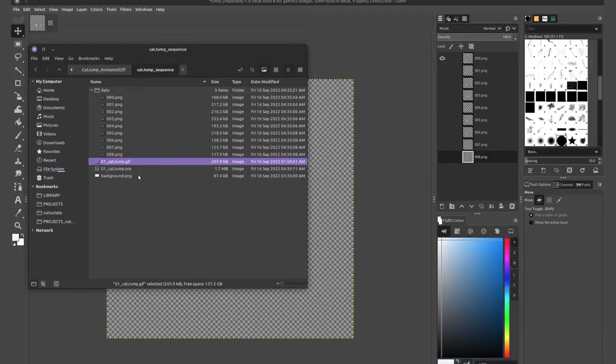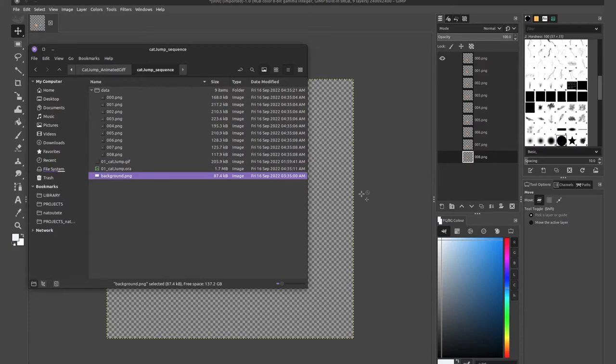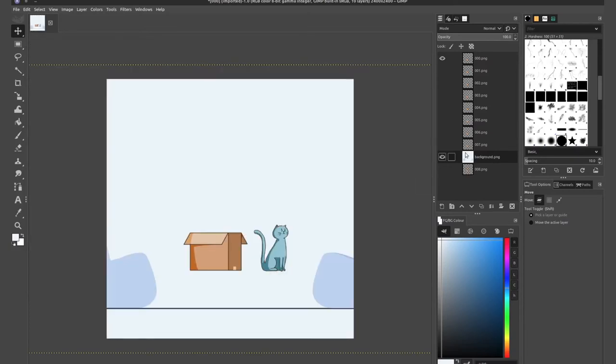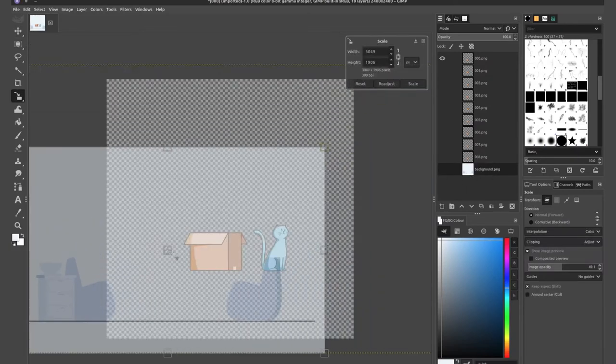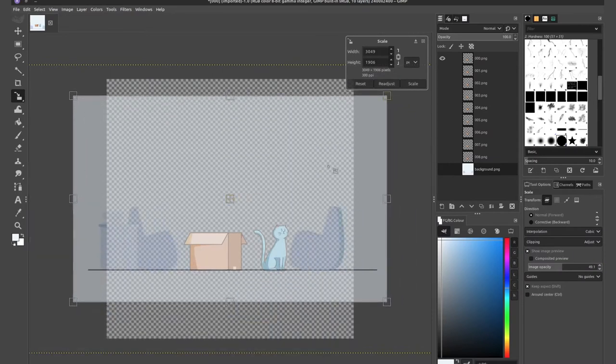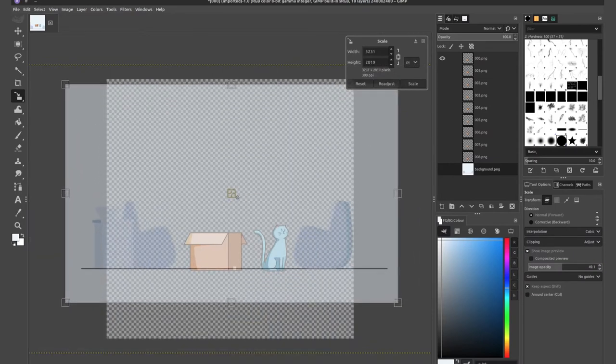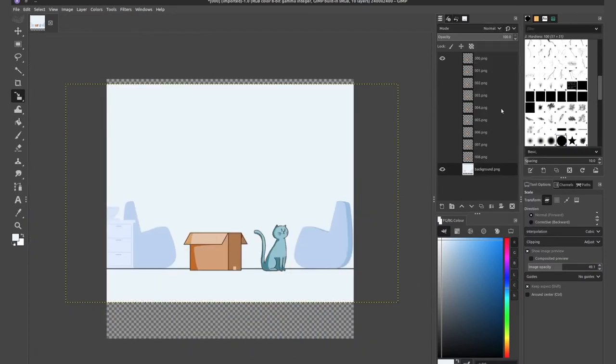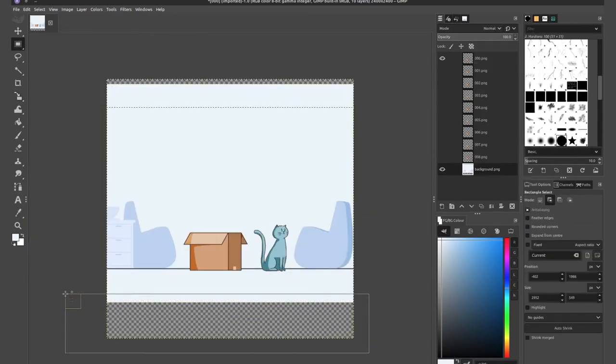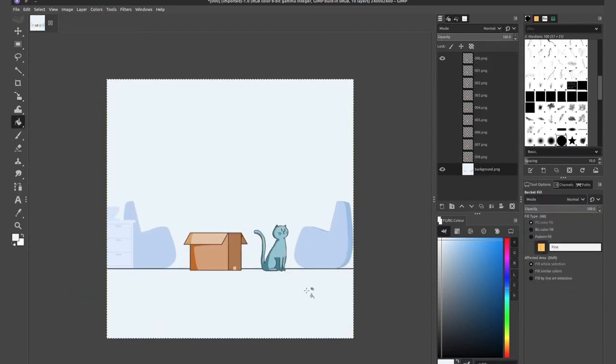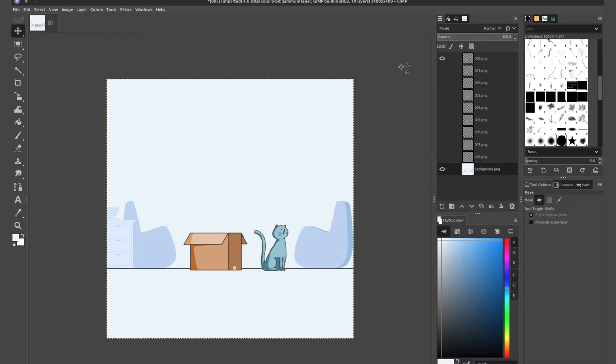I'll import my background, move it all the way at the bottom so it's the first layer. I'll do the rescaling and arranging everything real quick so that we can continue on with the tutorial. So now I have my background at the bottom of my frame.